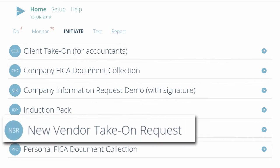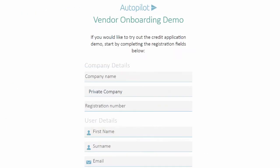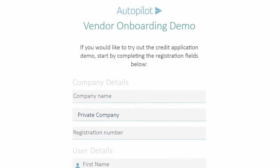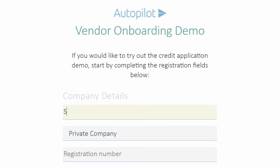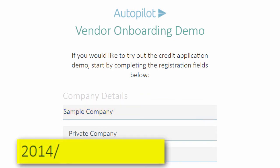Instead of mailing paperwork back and forth, you can email a new vendor in seconds and invite them to complete their application online, or allow them to sign up on your website and start an application on their own. In this example, a new vendor supplier enters their company registration number.